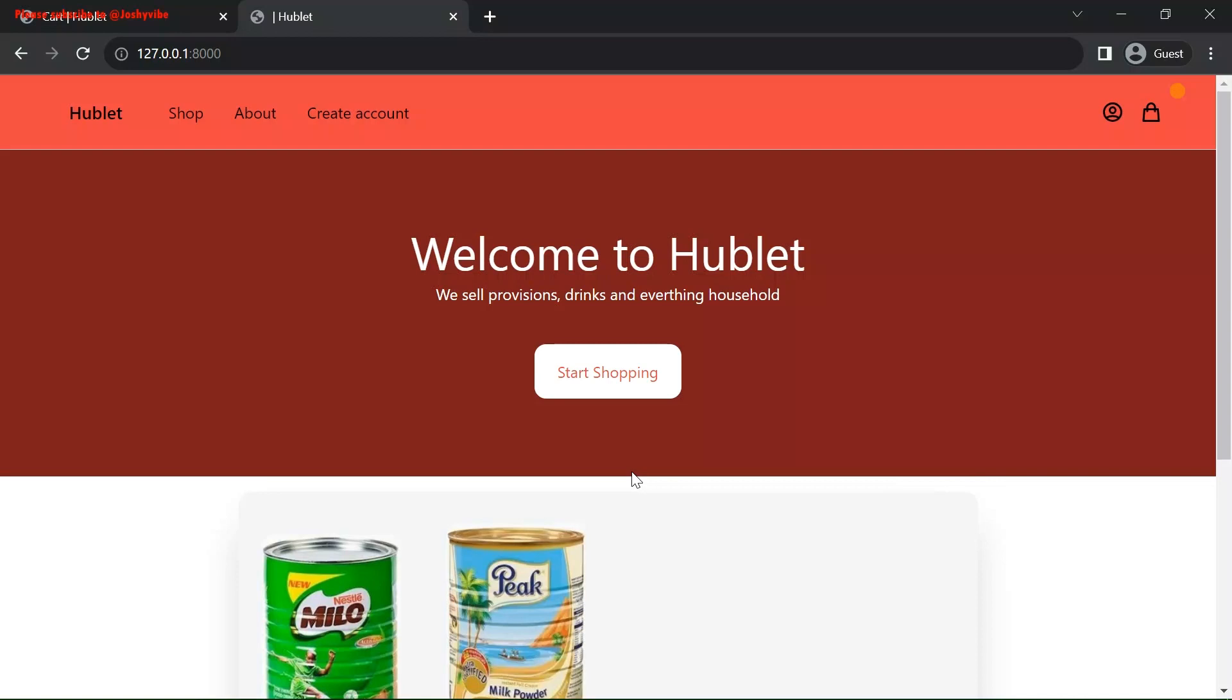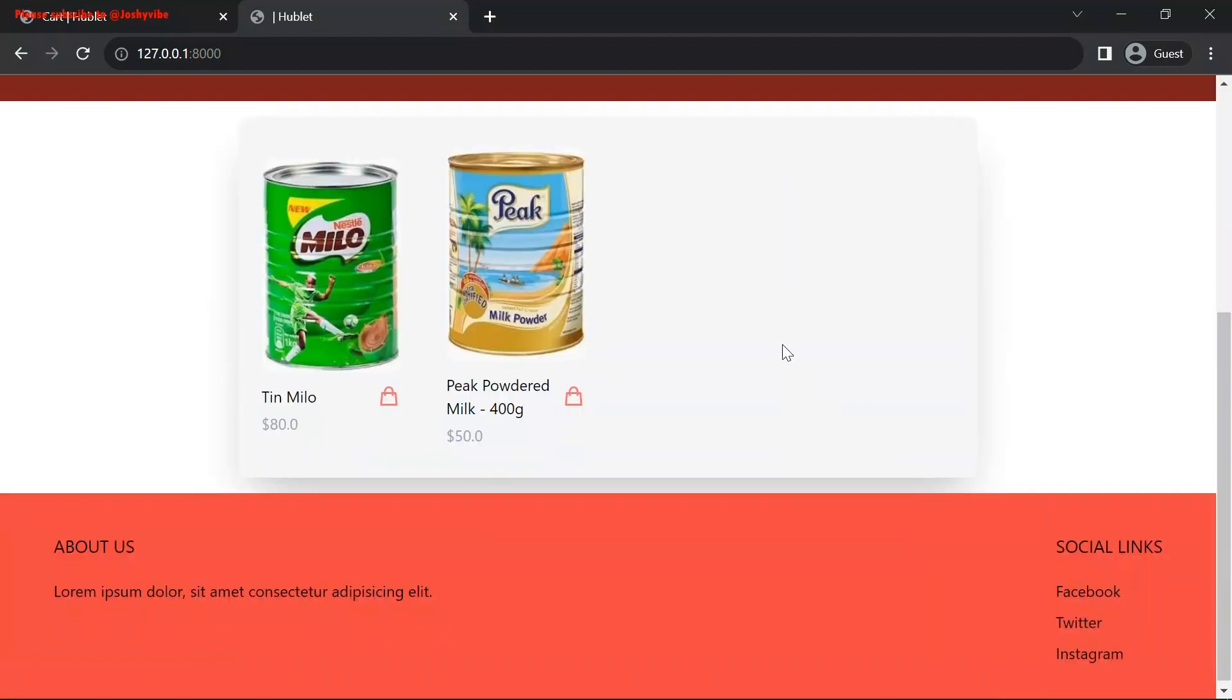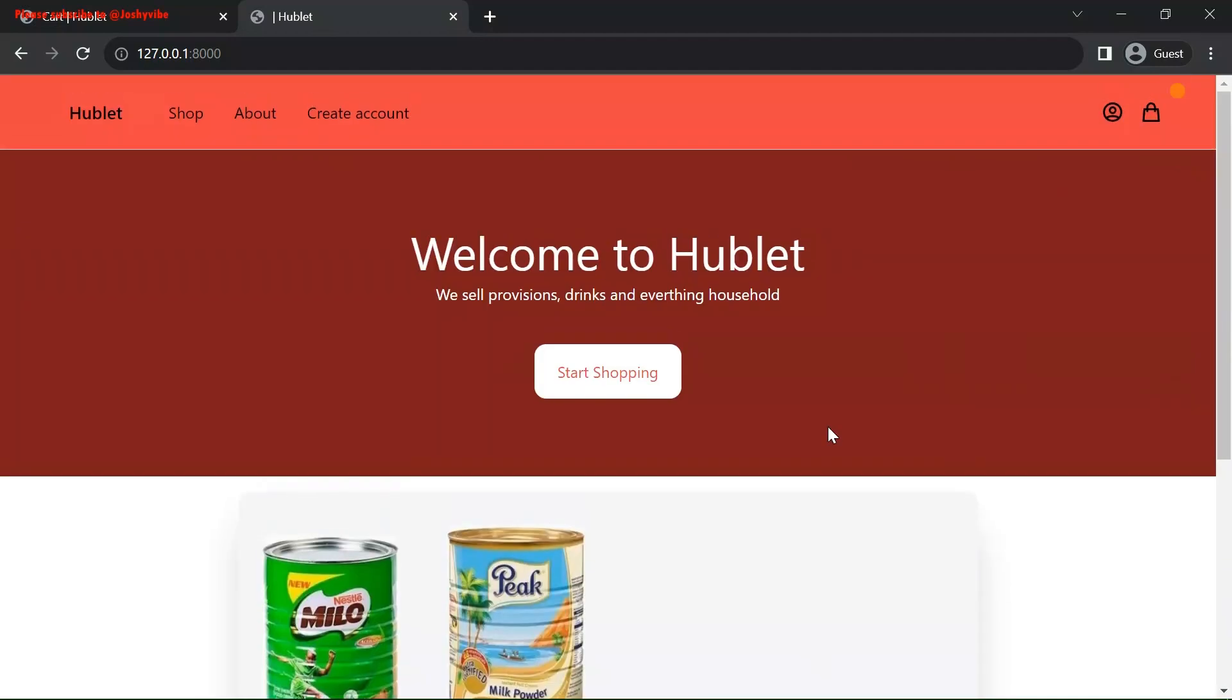Hi guys, my name is Joshi Vive. Welcome to my tutorial. In this video, I'm going to be showing you how to implement an e-commerce web application using Django.